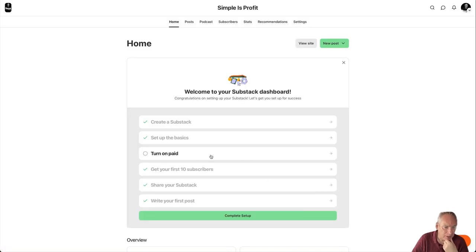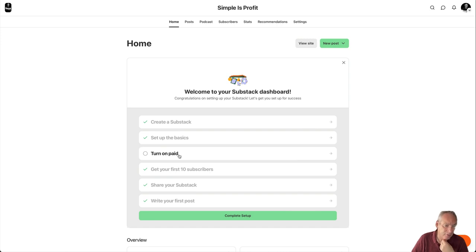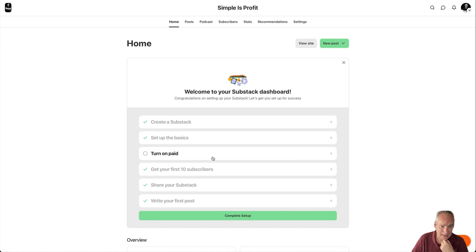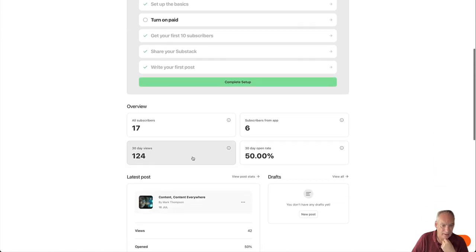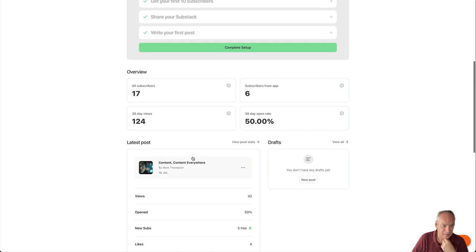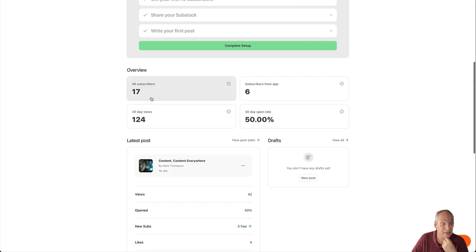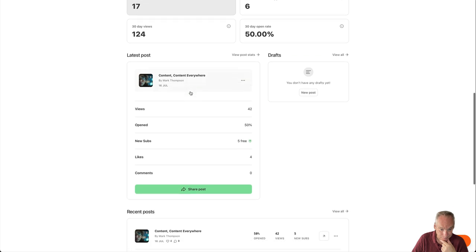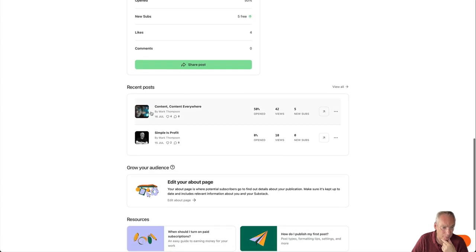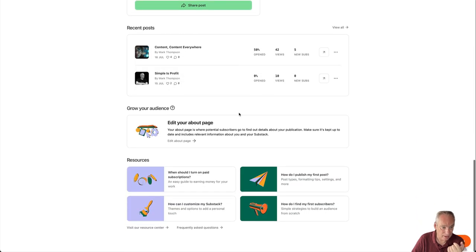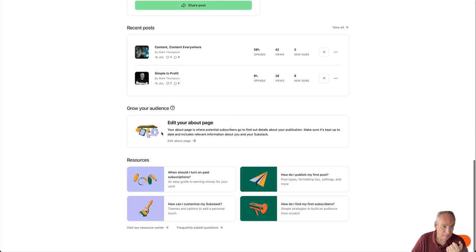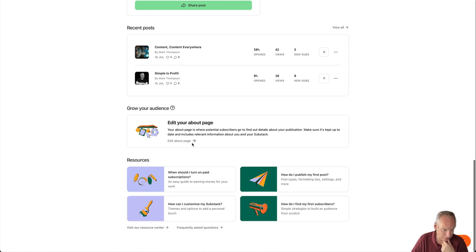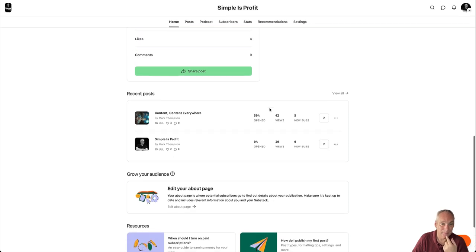So turn on paid. I need to connect my Stripe account and then I can have a paid program. I haven't done that yet. I'm not interested in doing that maybe for a while, but the option is there and then you get stats, et cetera. So I've got 17 subscribers now. So it's gone up again. Remember, that's a three day old post. And edit your about page. So that's the next thing I have to do. And then various resources that I can read there.